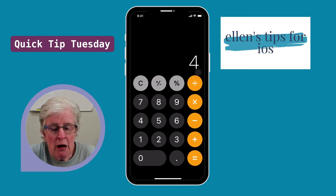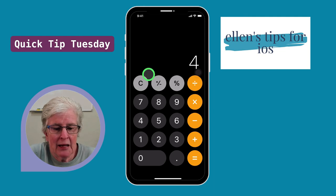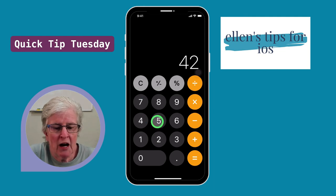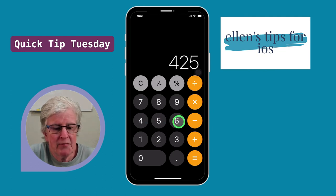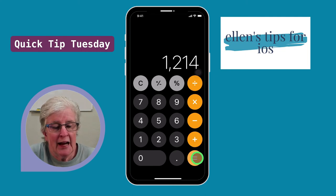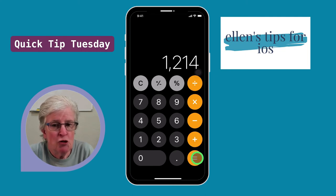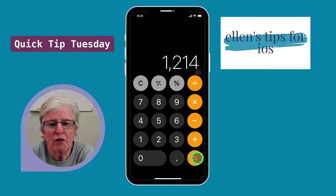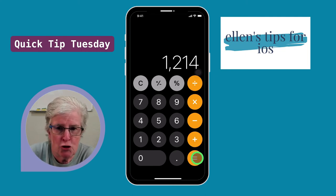So now I'll come back down and type in 25, and I can either hit the plus sign or the equal sign and continue on with my calculation.